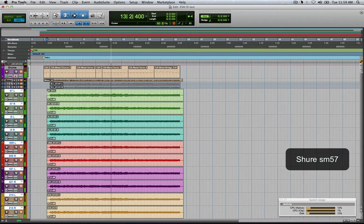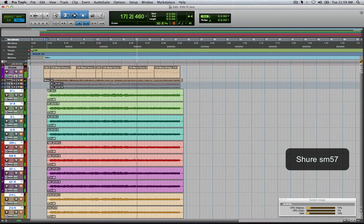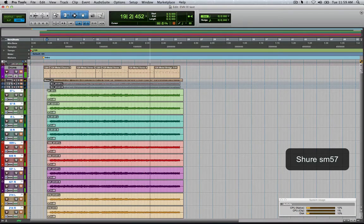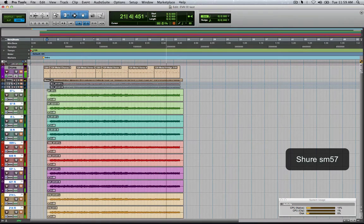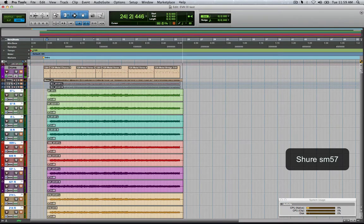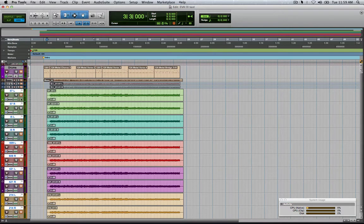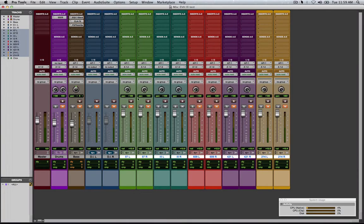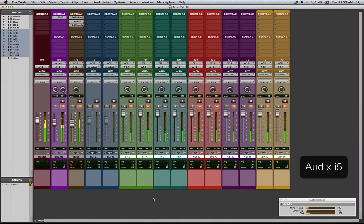All right cool, so that was the 57s. We're going to try out the i5s. And I don't know if I pointed out on the pans, they're hard left hard right, which is really typical in metal. So here's the i5s.